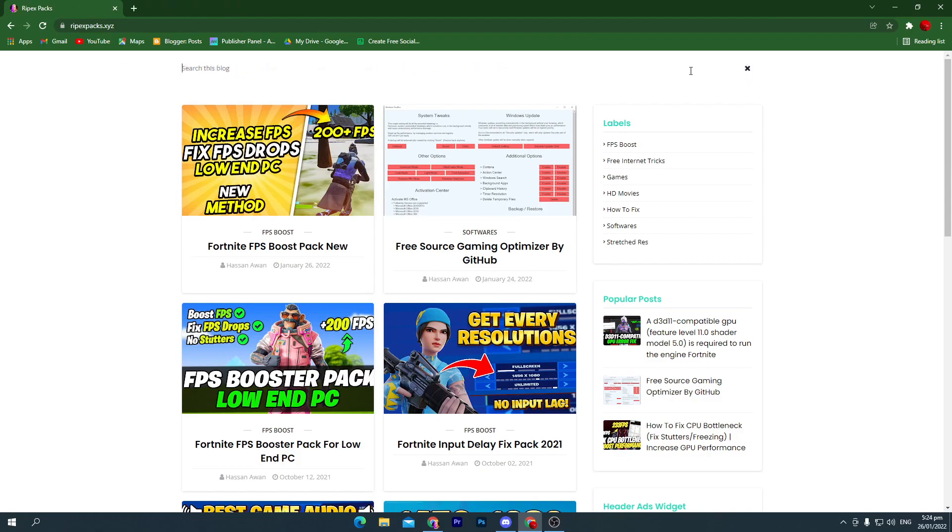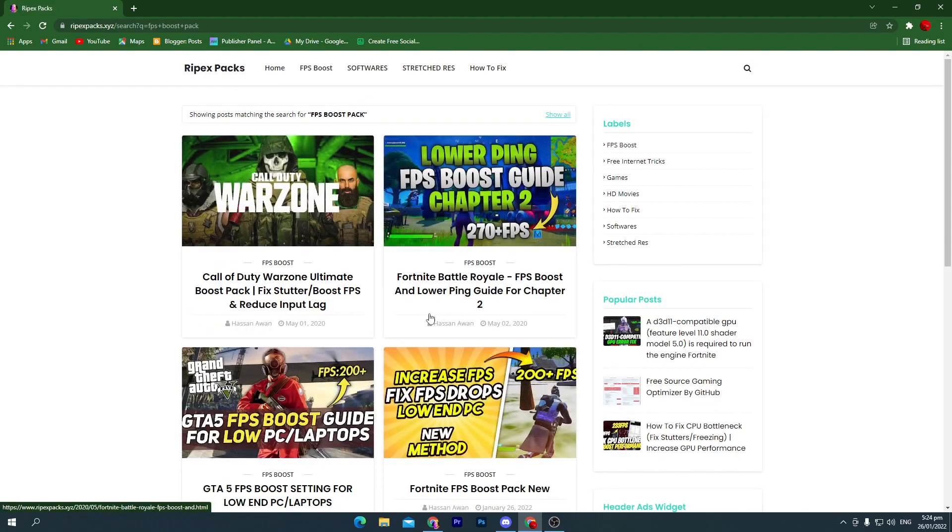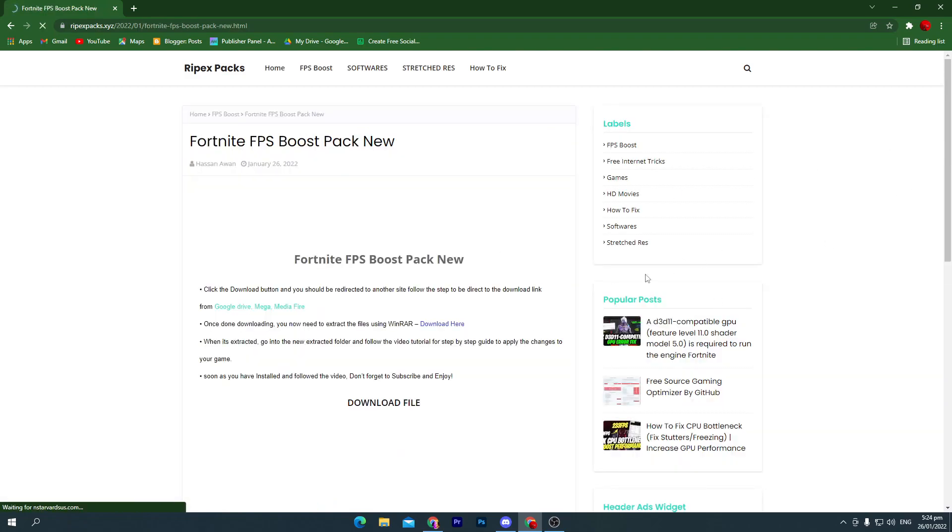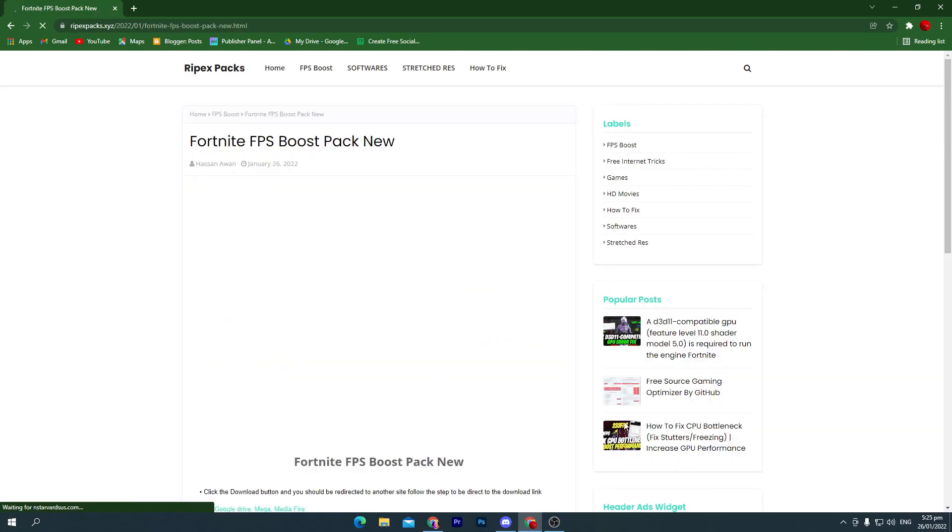Search for FPS boost pack. Once you search FPS boost pack, press enter and here you will find this post. Click on this post and here you will find the download button.